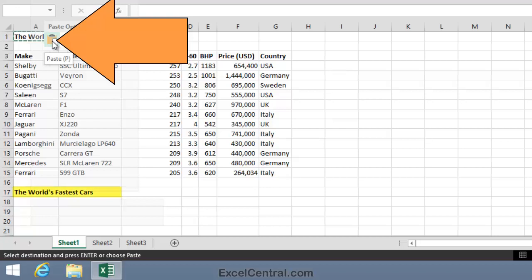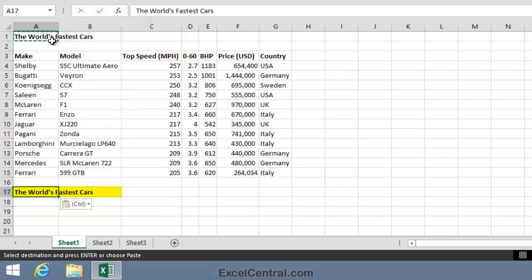Notice that just by hovering over the Paste button I can see what will happen when I click. The World's Fastest Cars will appear in cell A17. So I'll click, and indeed the text has been copied to cell A17.